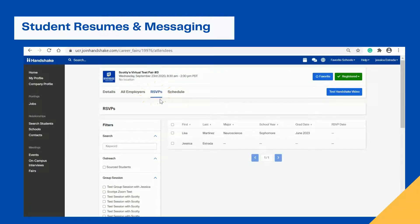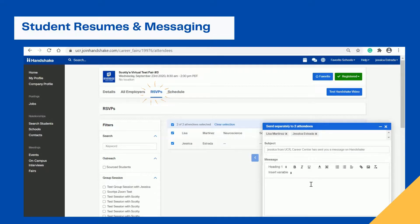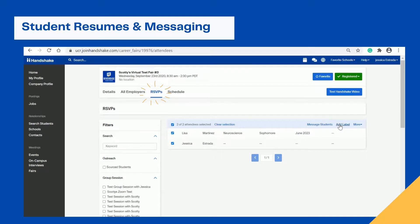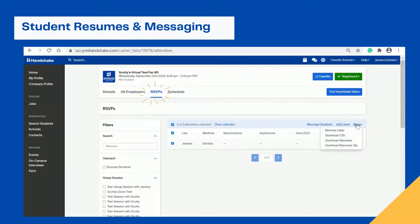When you click the RSVP button, I want to point out features for downloading resumes and messaging students. You can click to select all students, and a menu bar will pop up allowing you to message all students at once. You also have the ability to add labels — Handshake has already generated two labels: 'has potential' and 'possibly valuable.' You can create your own label and apply it. Clicking the More button lets you remove labels, download a CSV, download resumes, or if there are many resumes, download a zip file.